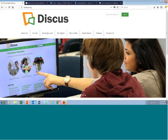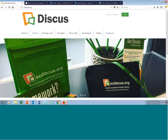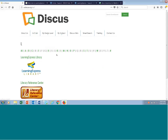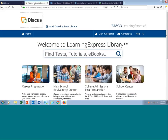I'm going to start on the DISCUS website just to show you where you can access Learning Express. We're here at scdiscus.org. On this page, if you navigate to the A to Z listing and click L for Learning Express Library, you'll see the link to our resource right here. You'll need to authenticate as a DISCUS member, and once you do, you'll be brought to the landing page for Learning Express.